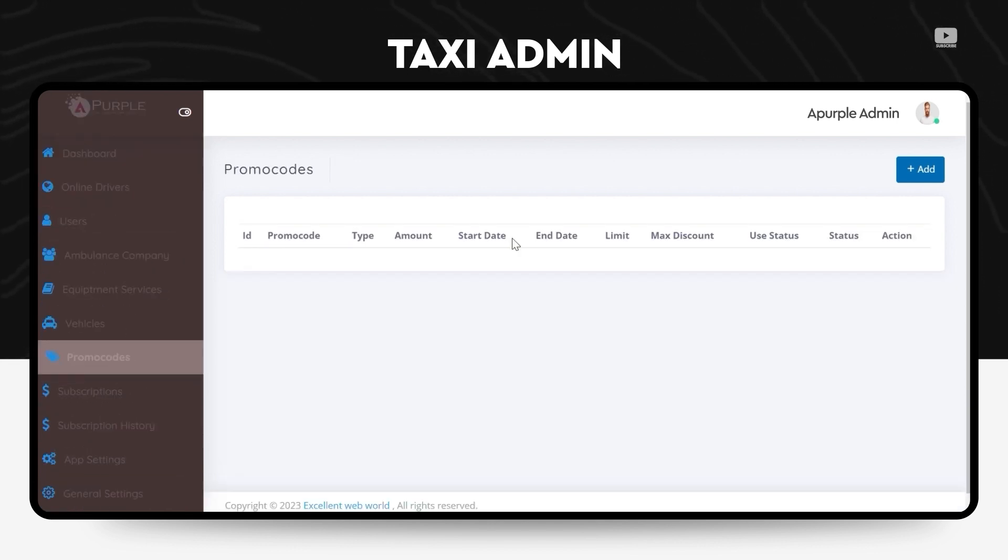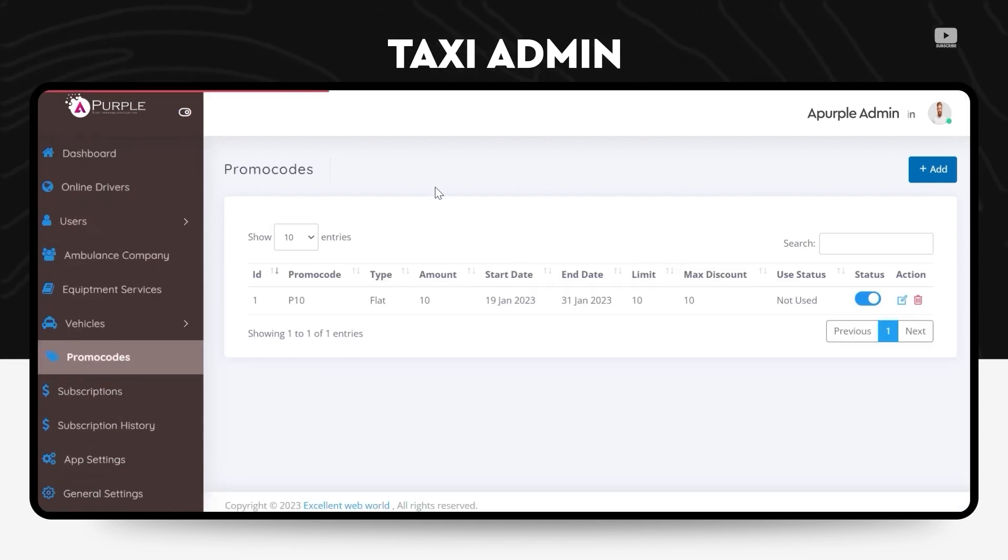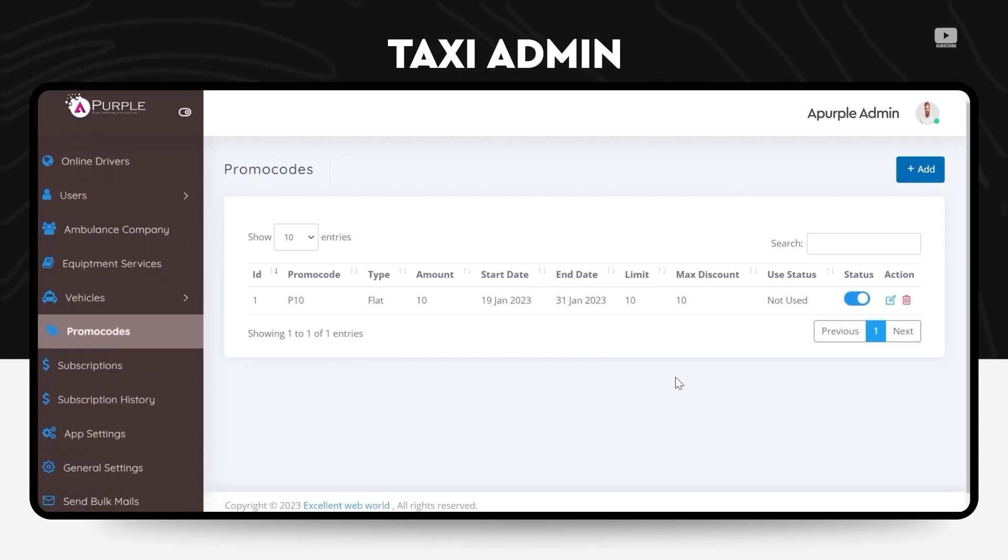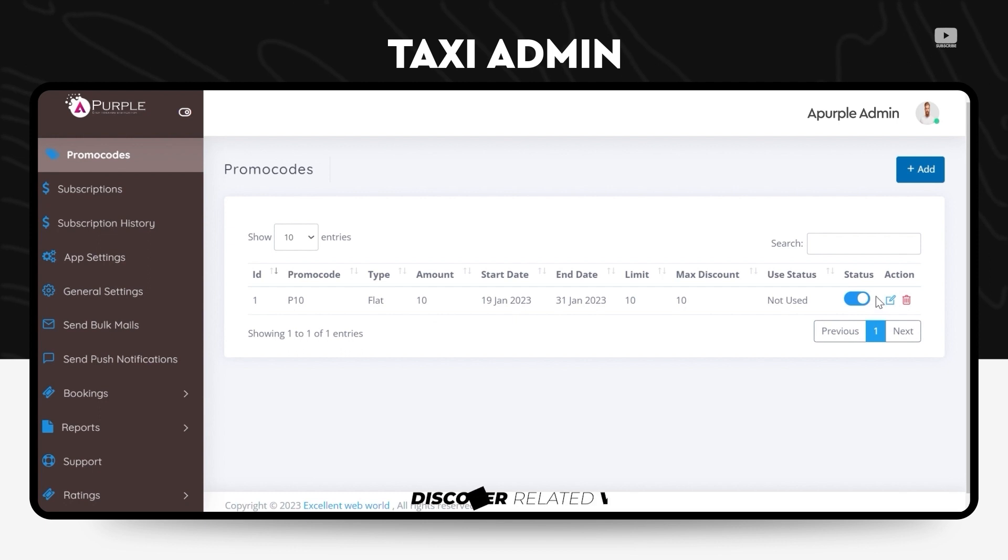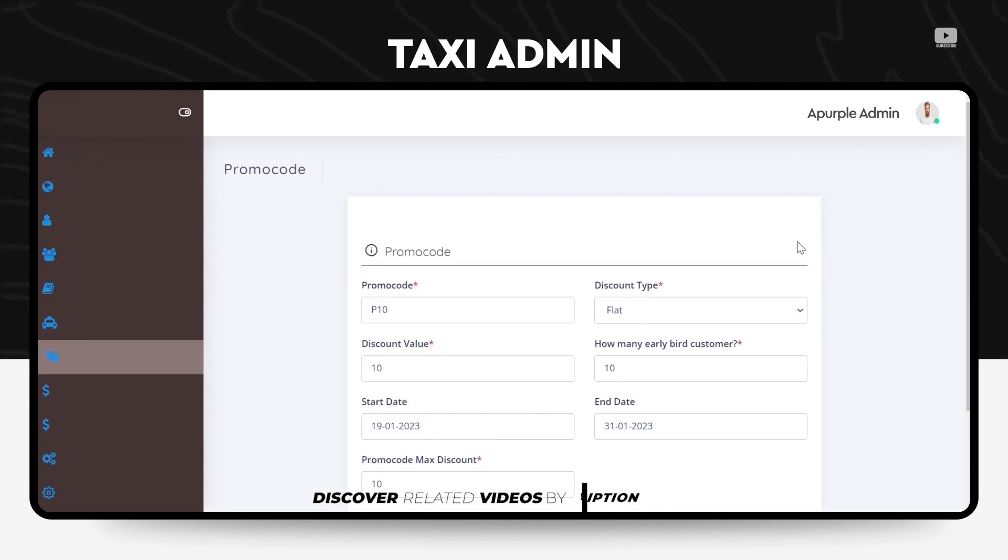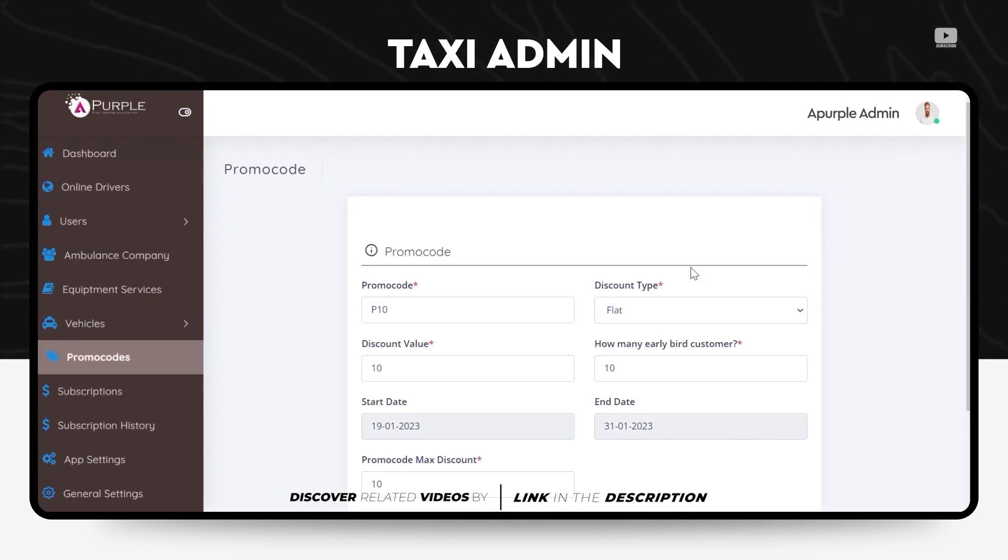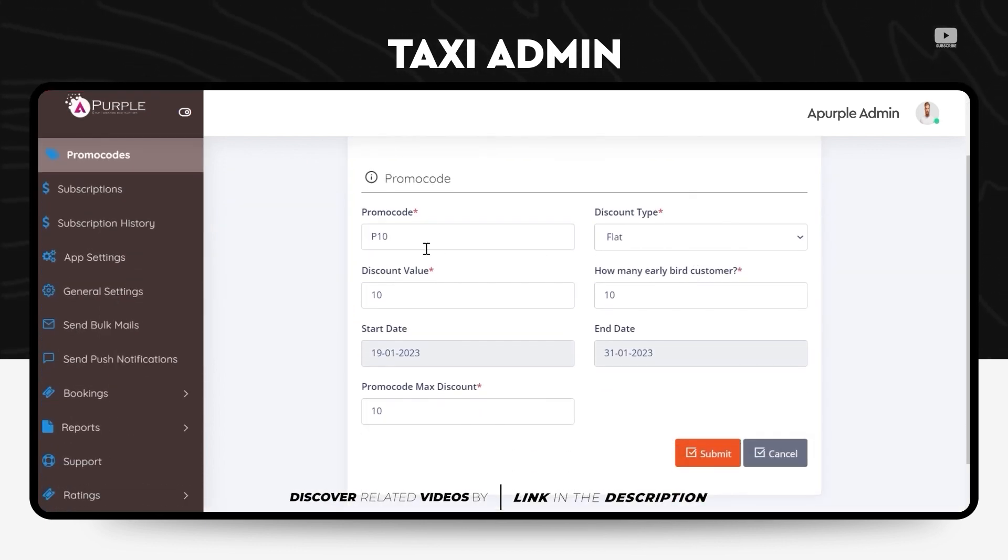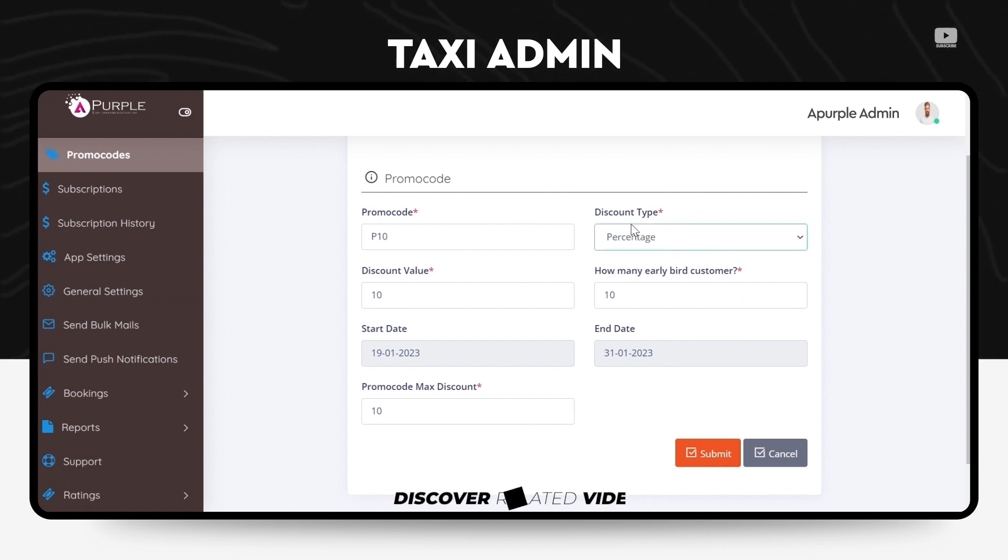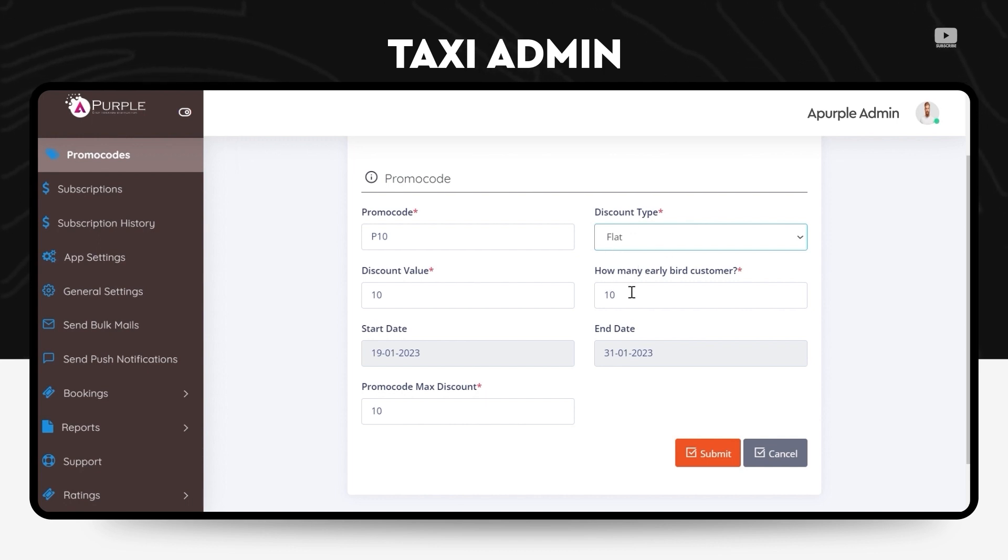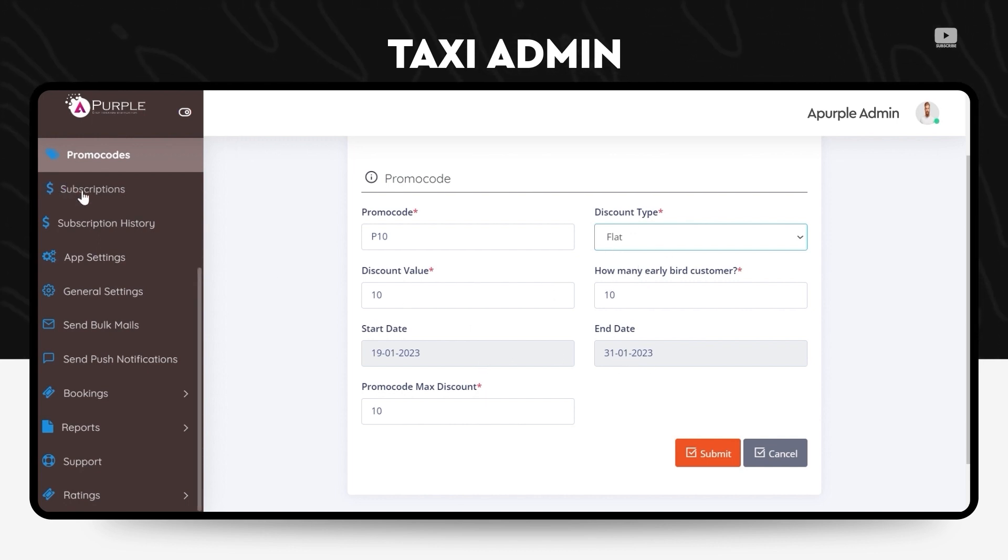The admin can also add the promo codes. He can offer discounts and he can perform actions on the scene. There are two ways in which he can offer discounts: it can be either flat discounts or via percentages. And he can also change the amount or the value of the discount and the validity of that particular promo code.